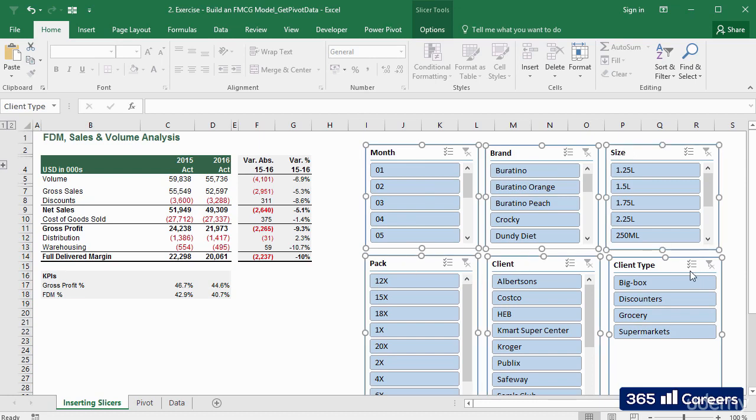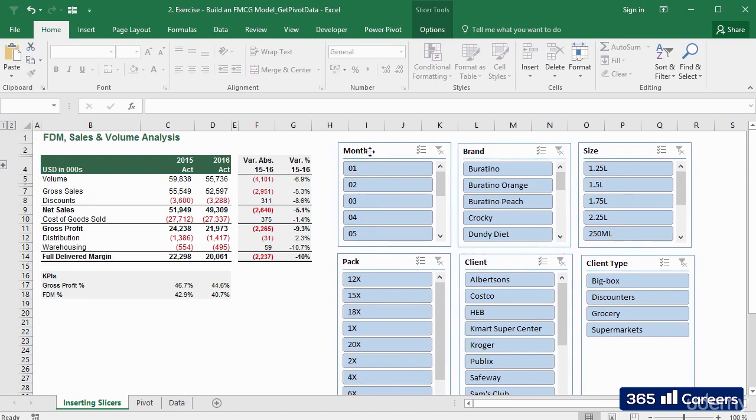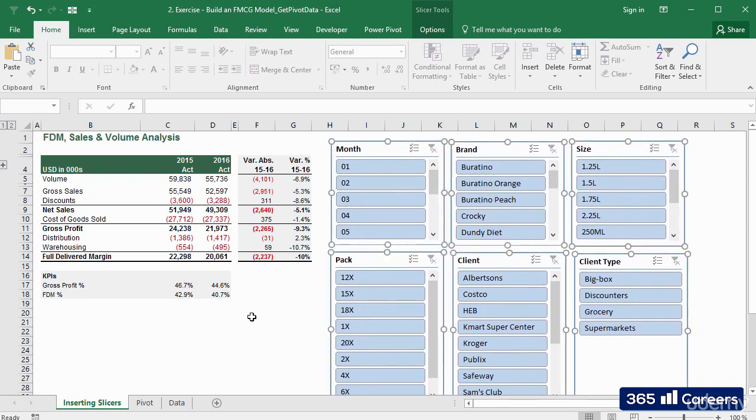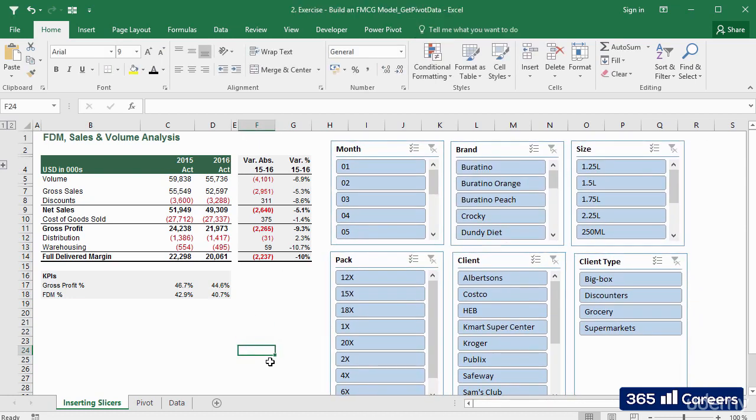The users of the report will be able to see what's displayed on the left side and which filters have been applied through the slicers. That's amazing, right?